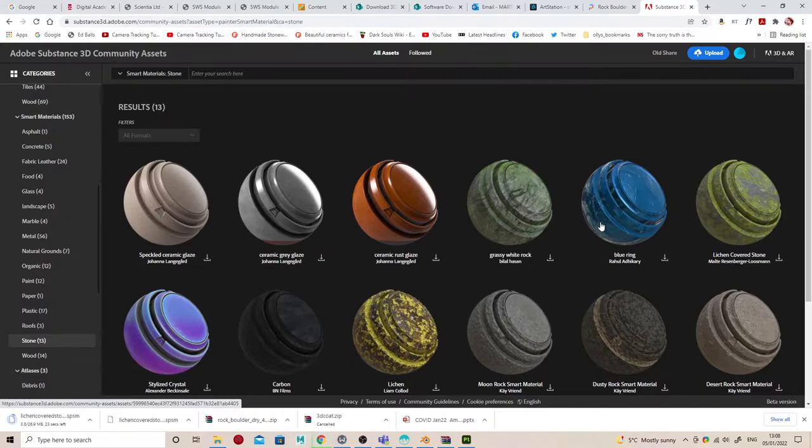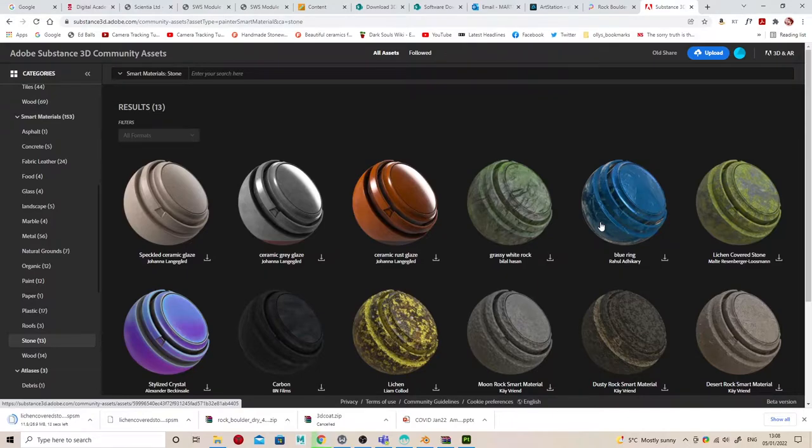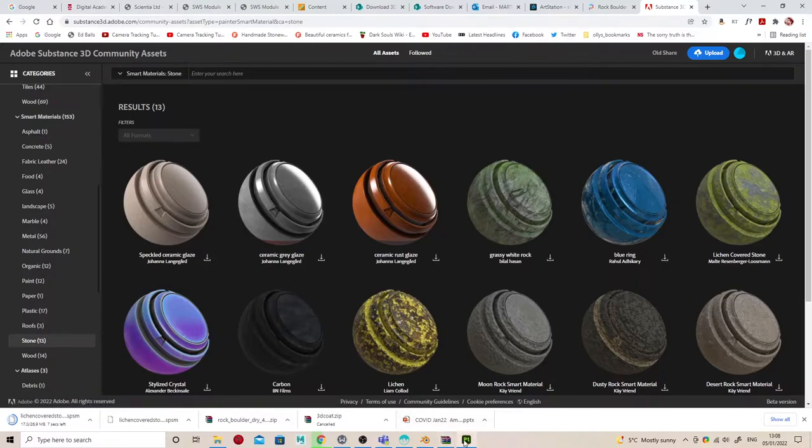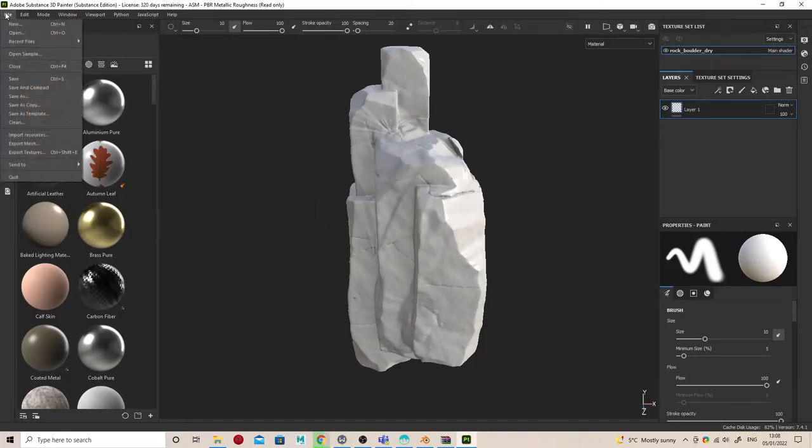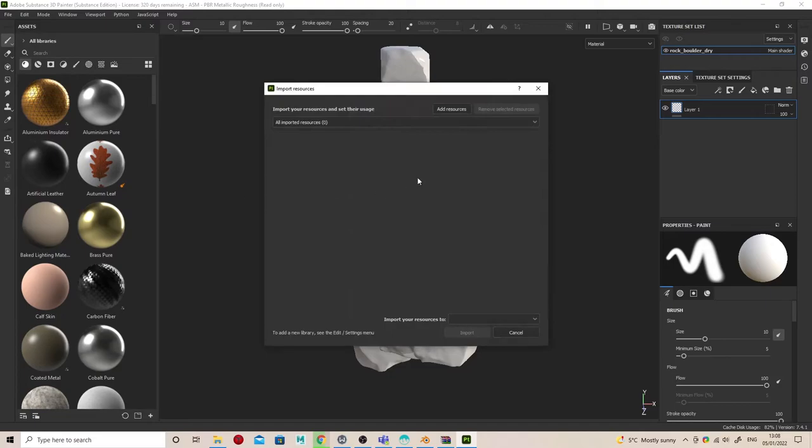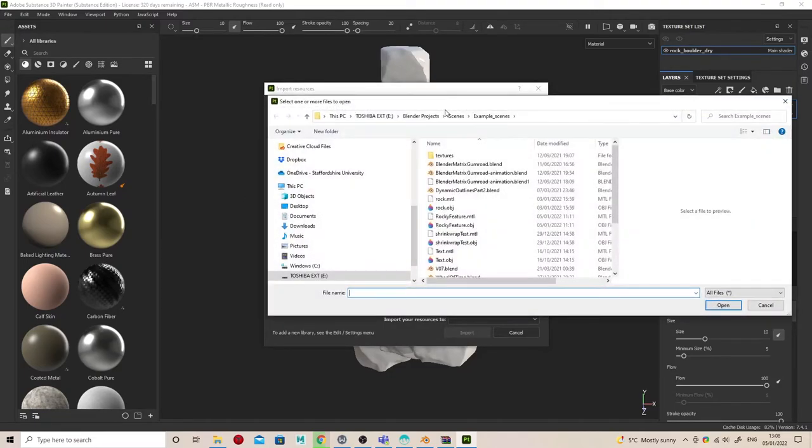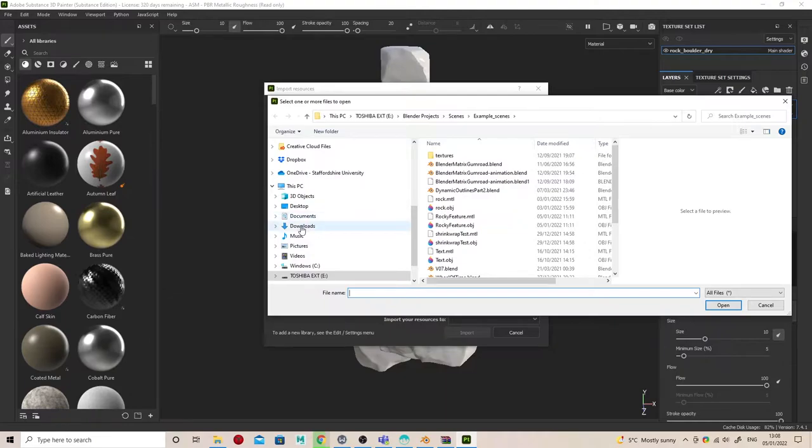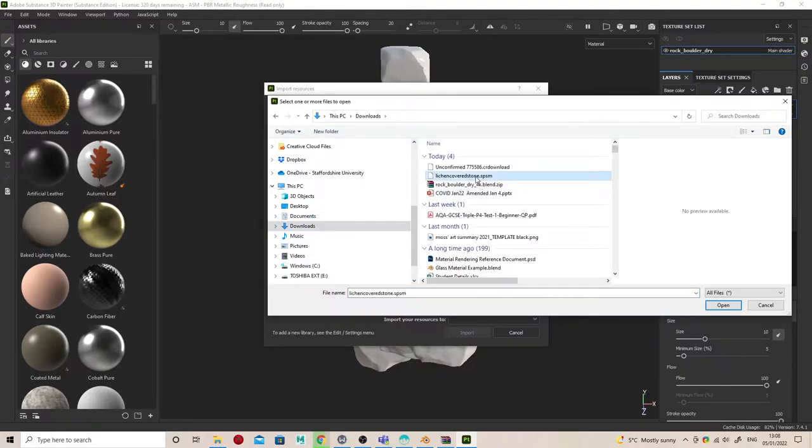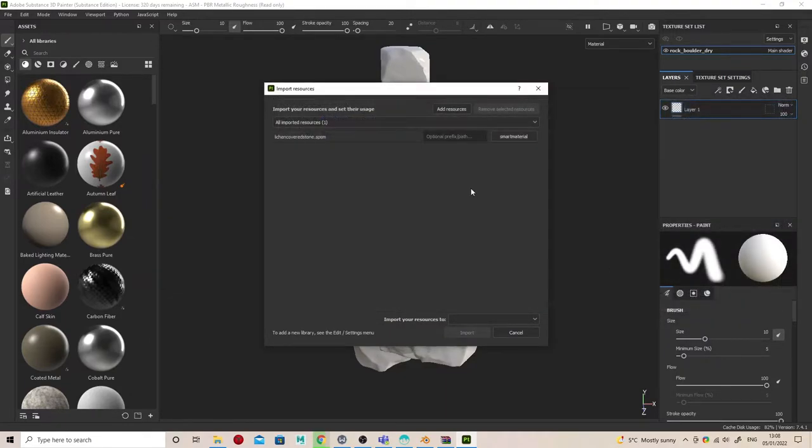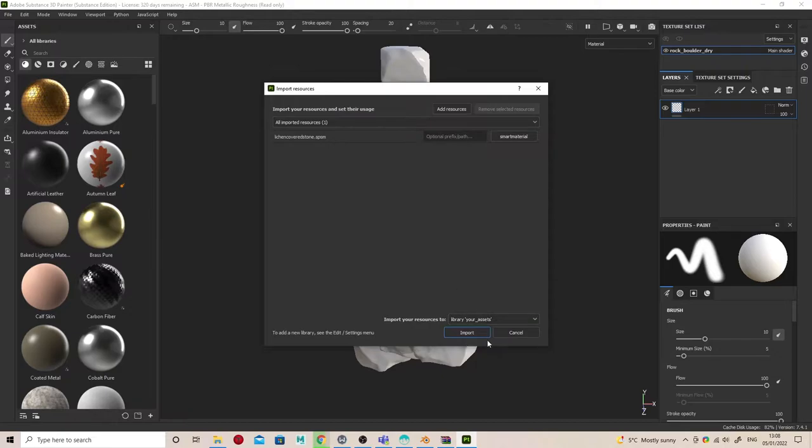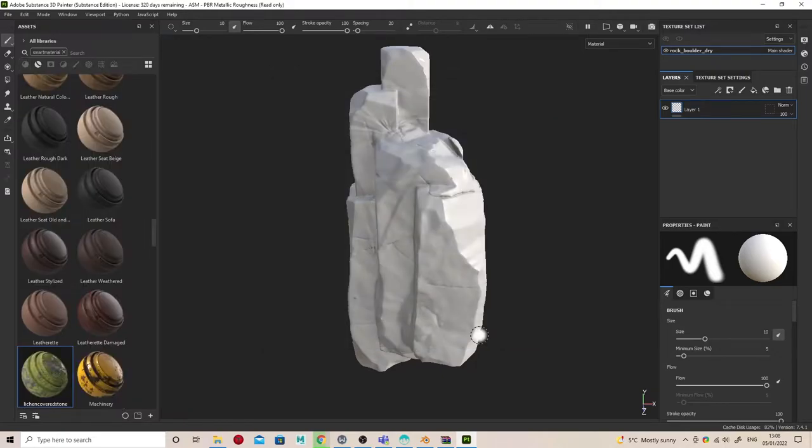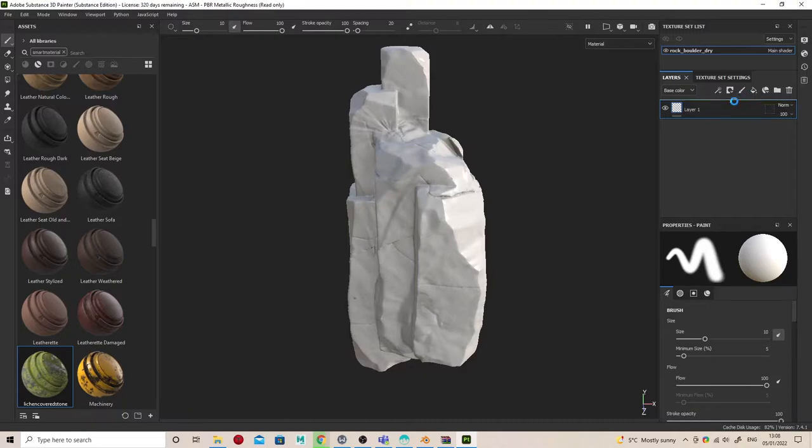I really like the look of this lichen-covered stone, so I'm going to download that smart material. Smart materials can be fairly hefty in size. Once downloaded, go to import resources, add resources, and browse to where it downloaded. It should recognize it's a smart material, and you can choose to put it in your current session, your project, or always have it in Substance Painter. It will automatically highlight it.